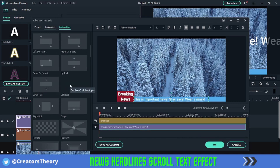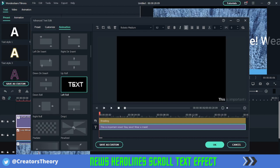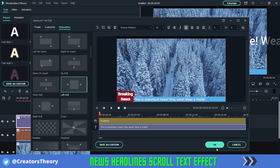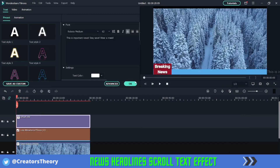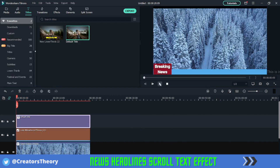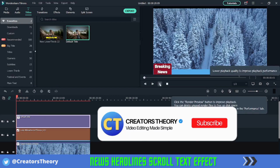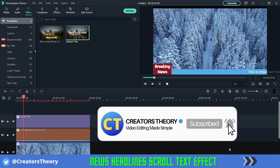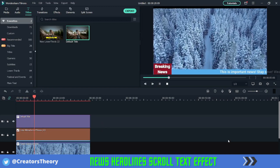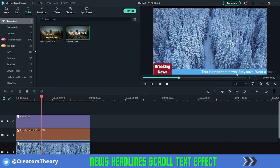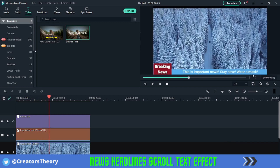Here I will select Left Roll. You can see there are multiple roll options — you need to select Left Roll. Click OK, and now if you play this video, you can see the text going in a scrolling fashion, moving from the left behind the graphics.